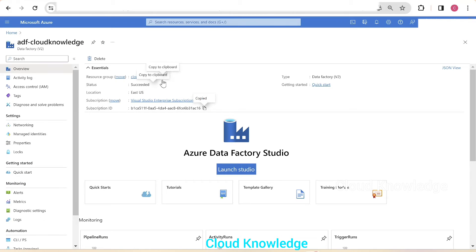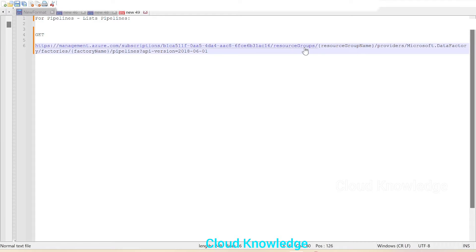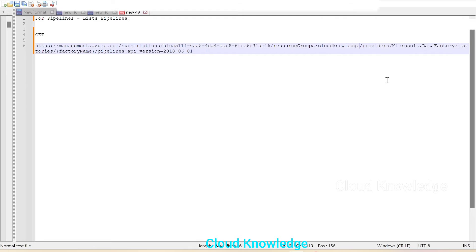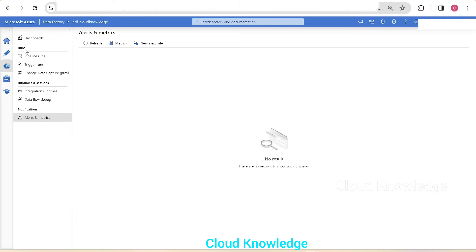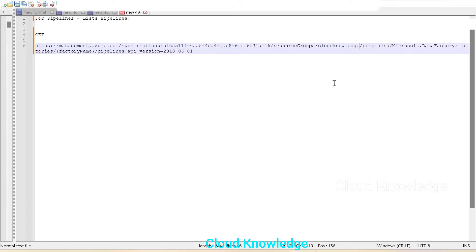Resource group name is cloud knowledge. We'll copy that and paste it here in the resource group name. Then the data factory name is adf-cloud knowledge, so here we'll write the name adf-cloud knowledge.